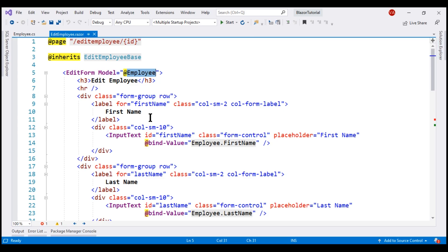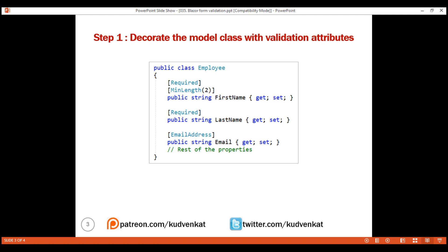If we take a look at our edit employee form, the model class for this form is Employee, and within this class we have several properties like first name, last name, email, etc. We want to make both first name and last name properties required, so both of them are decorated with the Required validation attribute. We also want to enforce minimum length validation on first name, so we are using the MinLength validation attribute as well — first name should contain at least two characters, so we pass a value of two as the parameter. The email property is decorated with the EmailAddress validation attribute.